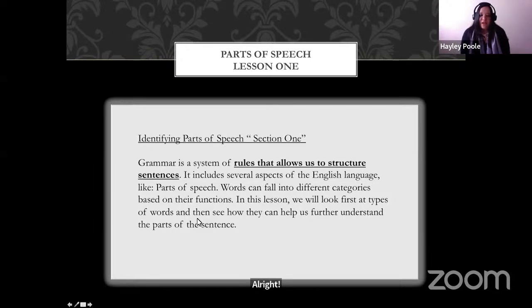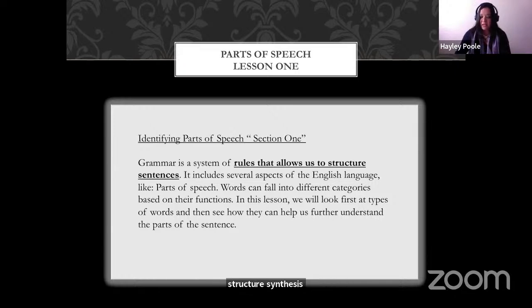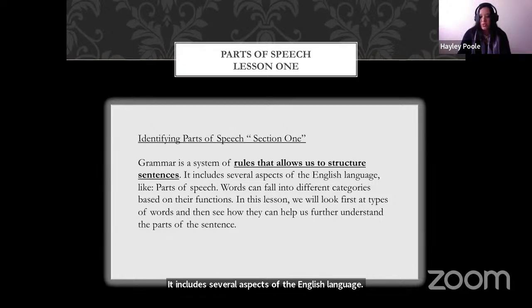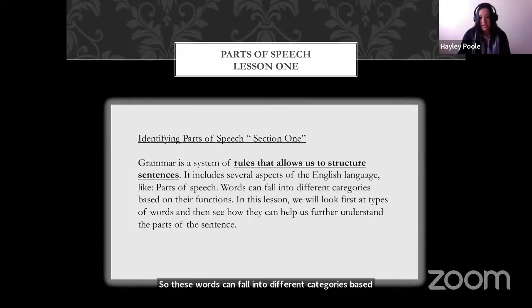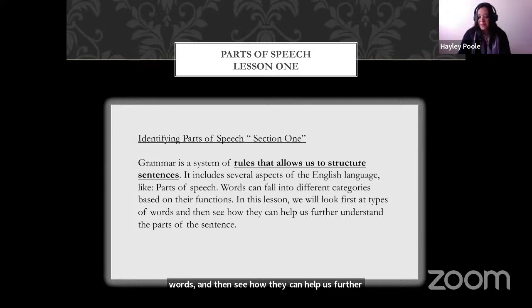Just to clarify a little bit about grammar to start off with: grammar is a system of rules that allows us to structure sentences. It includes several aspects of the English language, which is parts of speech. These words can fall into different categories based on their functions. In this lesson, we will look first at the types of words and then see how they can help us understand the specific part and function in the sentence.